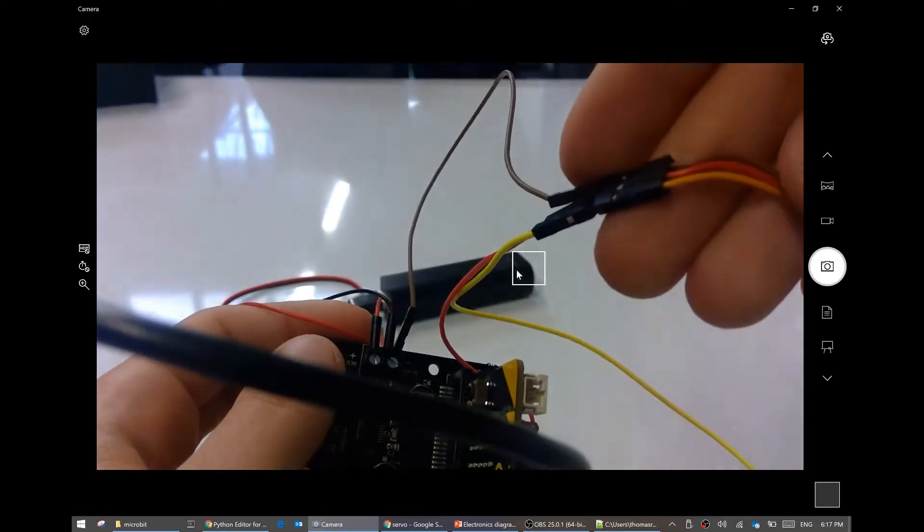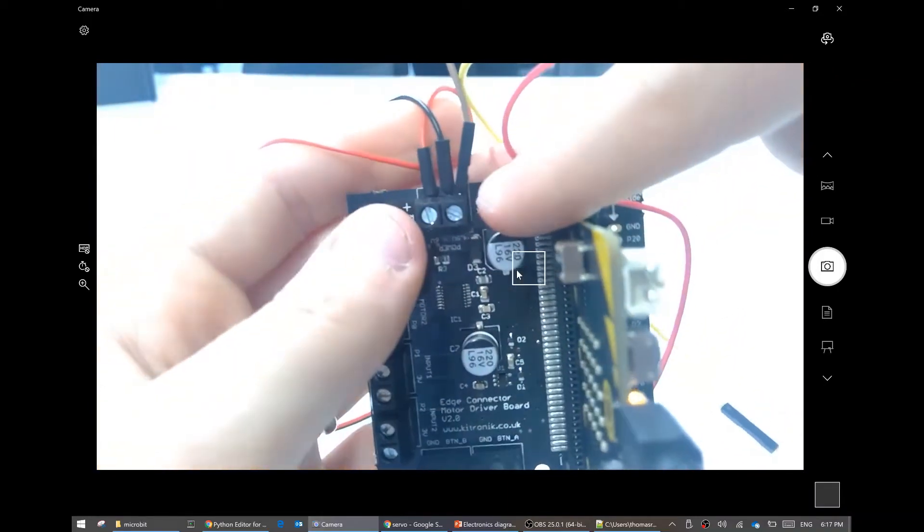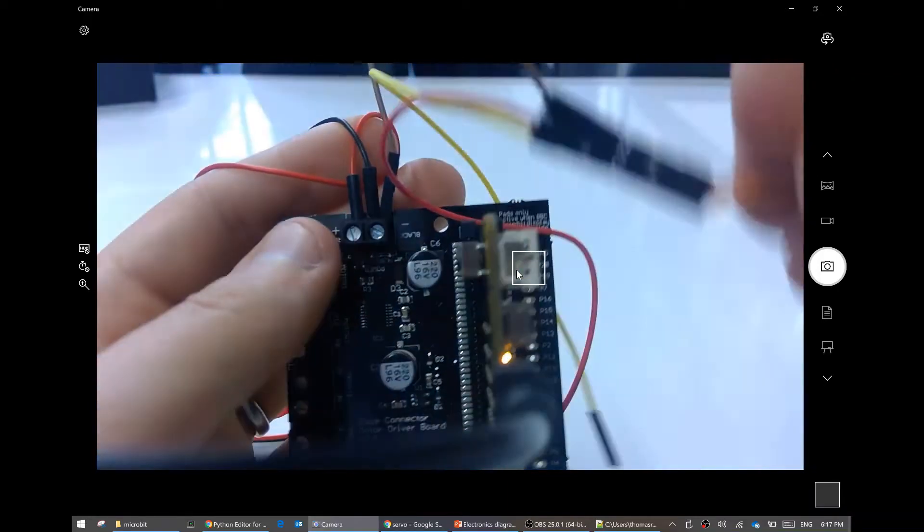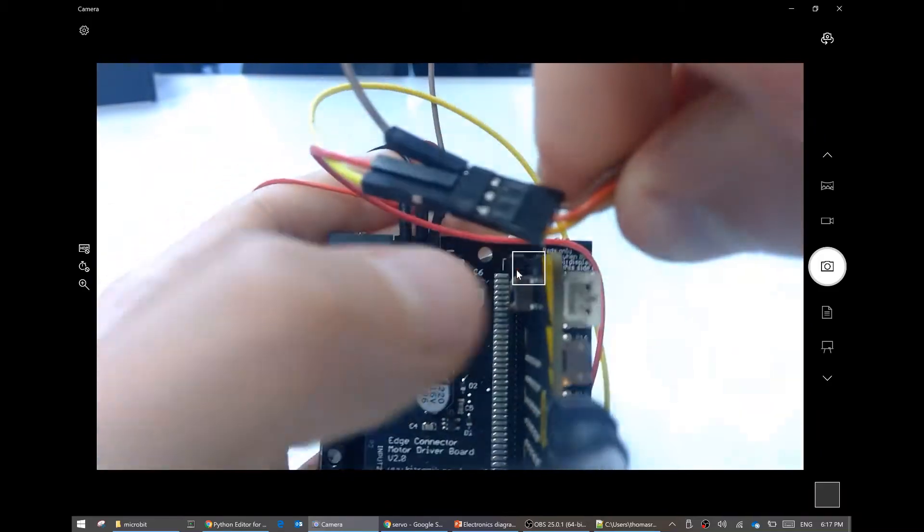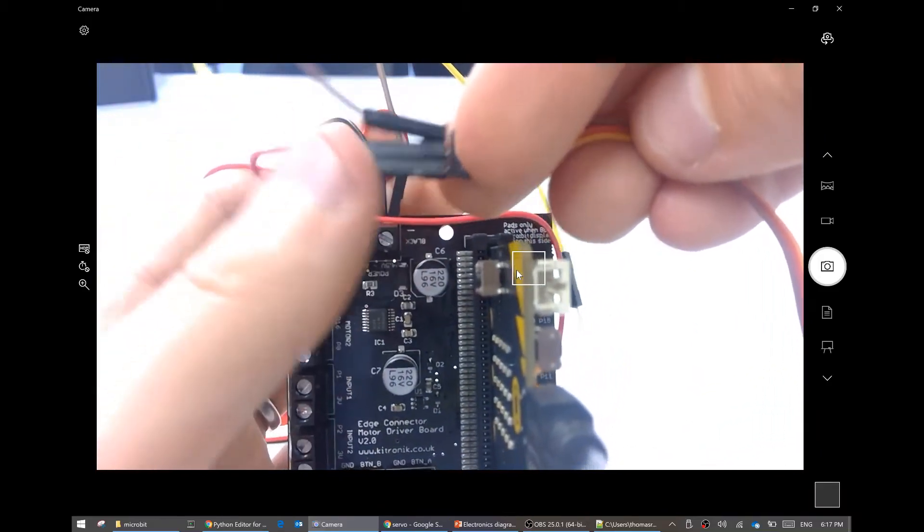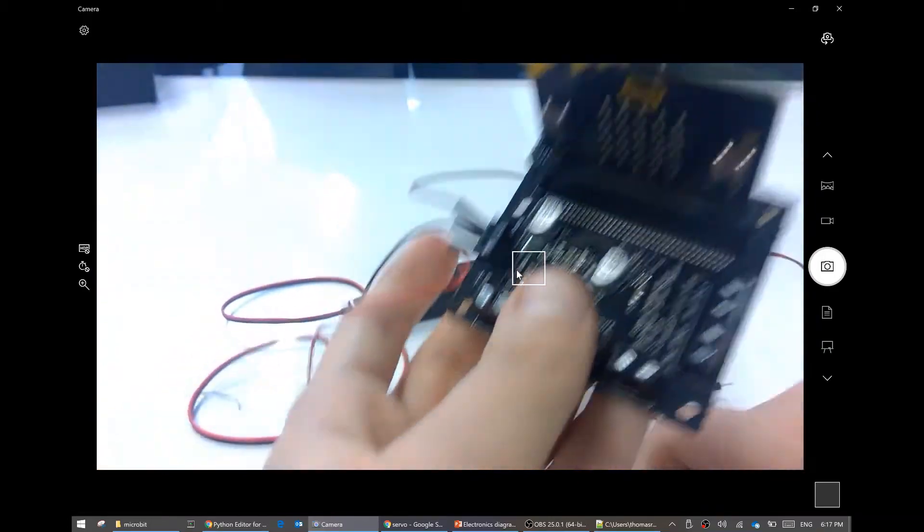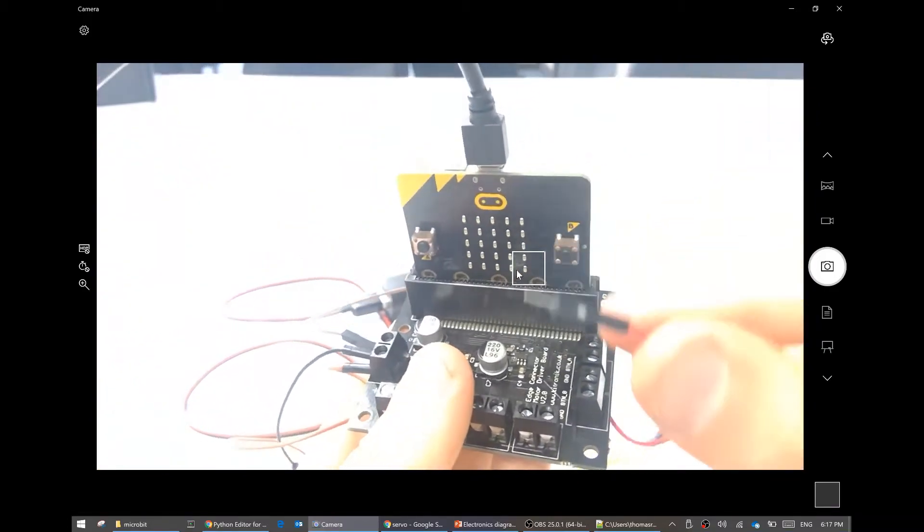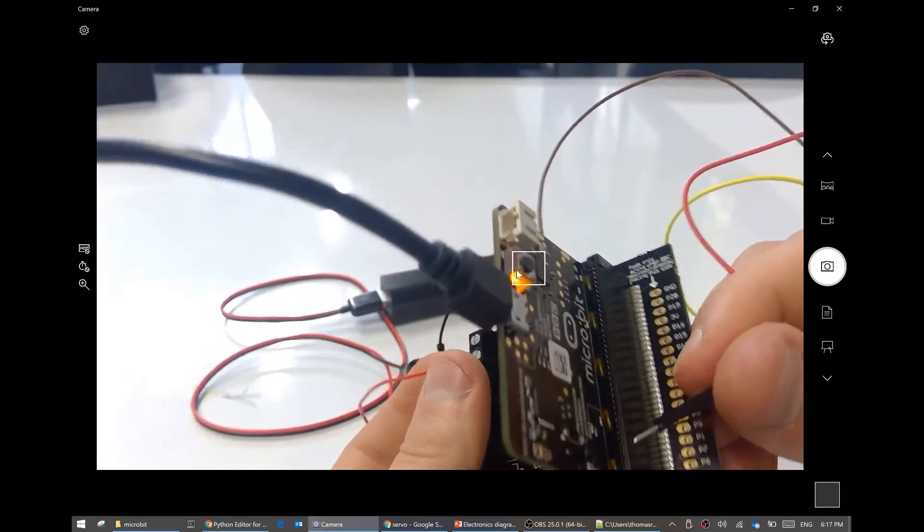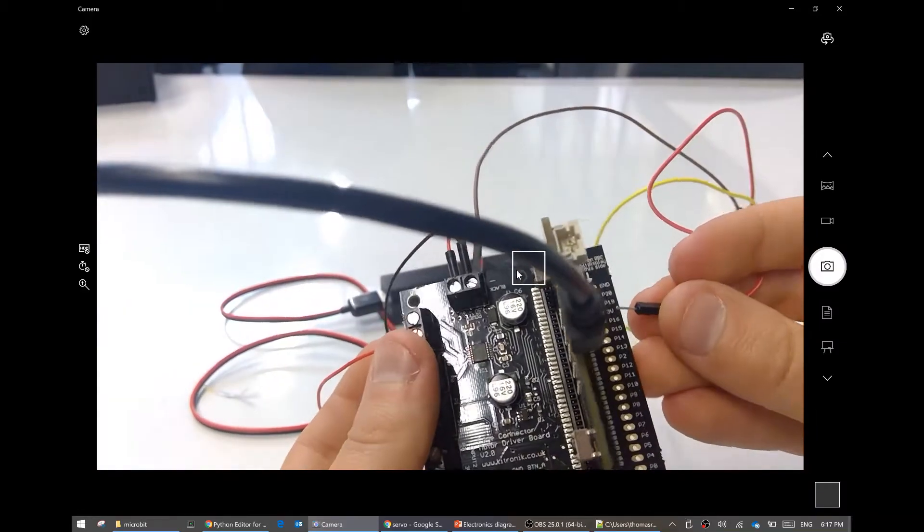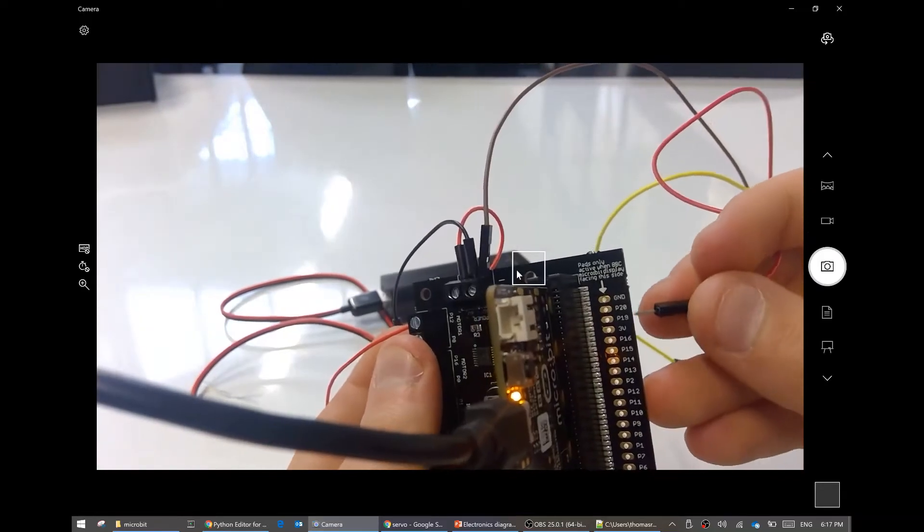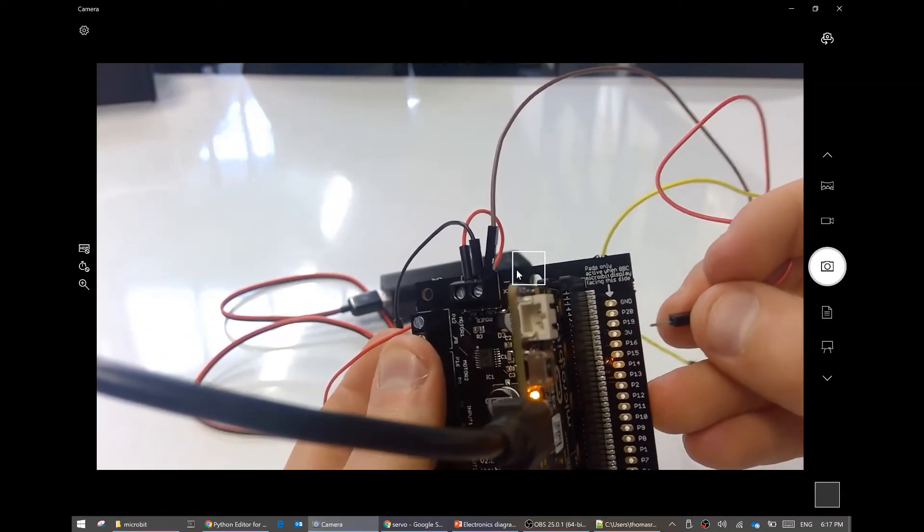Anyway, I have my brown from my servo motor connected to ground so I can start to power this thing. For power you need to connect the ground, but also this plus 5 volts, this red wire. This red wire needs to go into 5 volts. What you must not do is connect the red wire to anything on the micro:bit. So don't connect it to any of these pins, and definitely don't connect it to 3 volts.